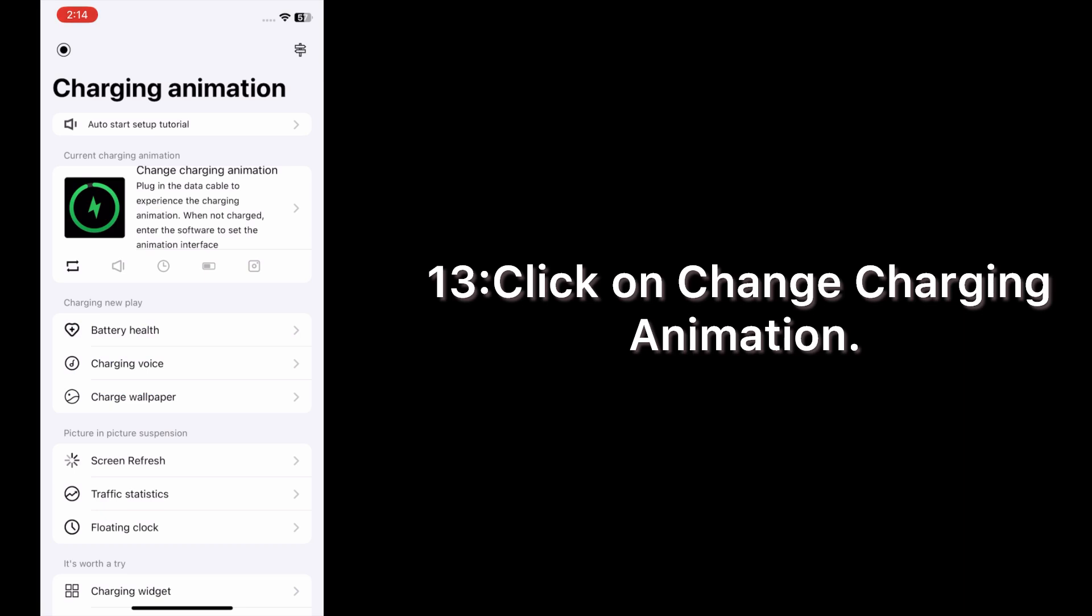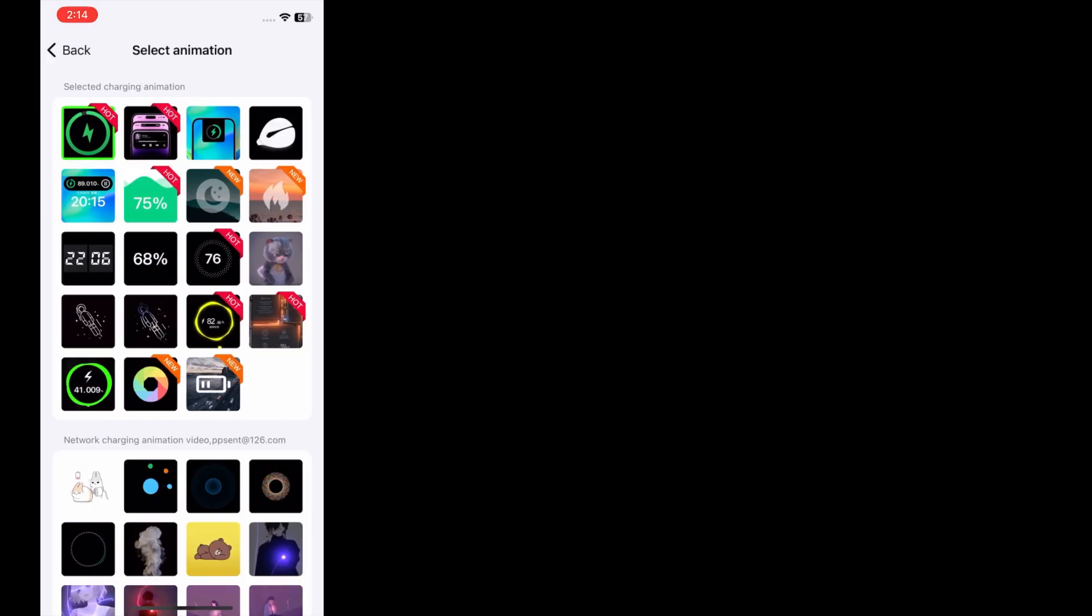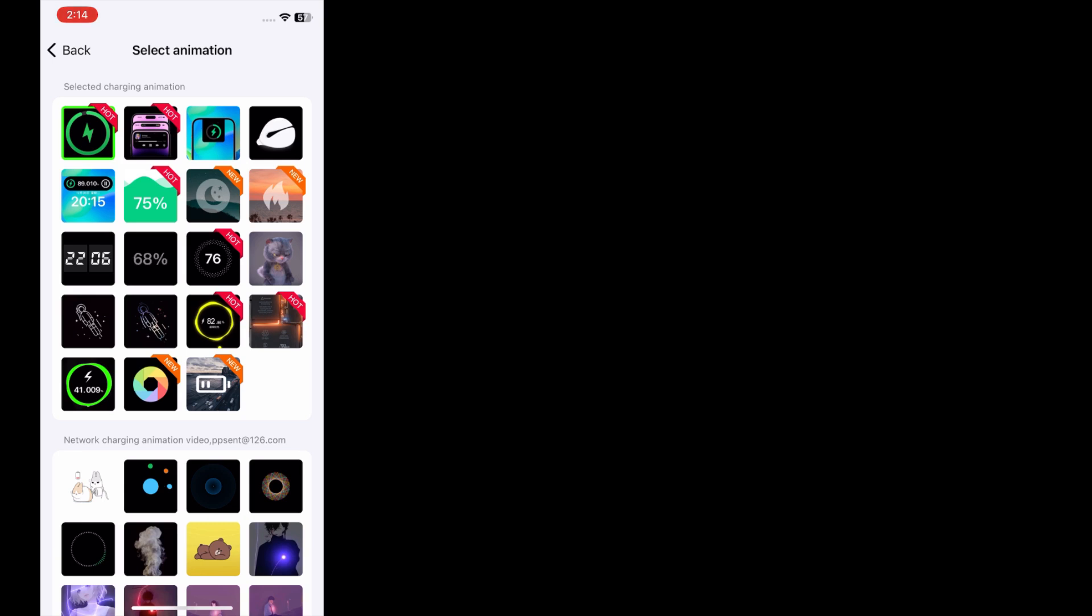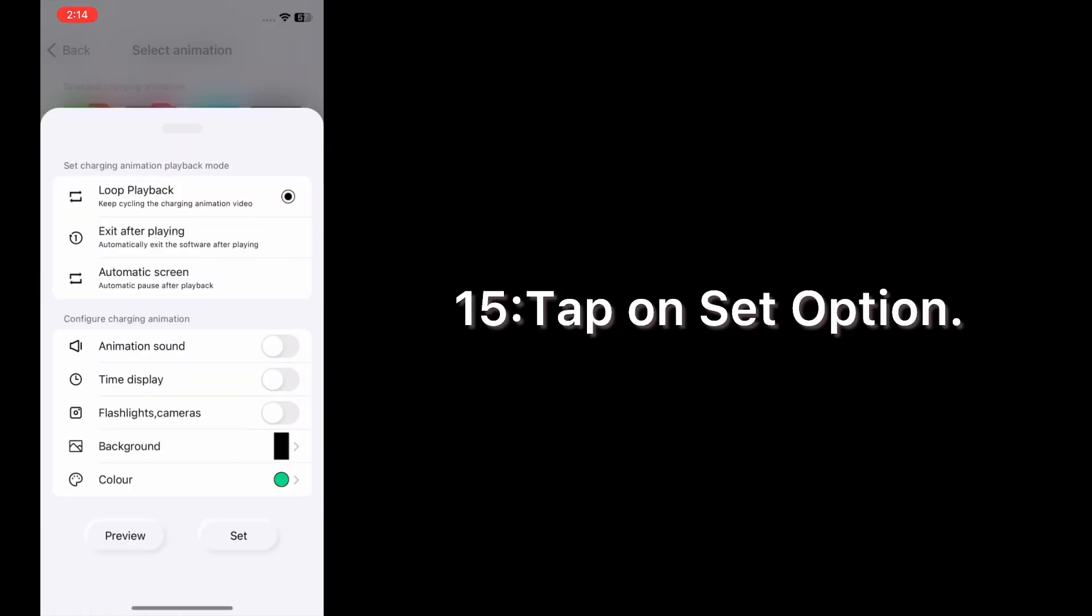Click on Change Charging Animation. Choose any one animation. Tap on Set option.